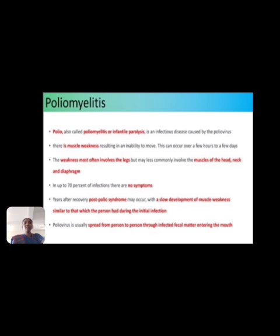Up to 70% of infected individuals have no symptoms. Years after recovery, post-polio syndrome may occur with slowly developing muscle weakness similar to that which the person had during the initial infection. The poliovirus is usually spread from person to person through infected fecal matter entering the mouth.